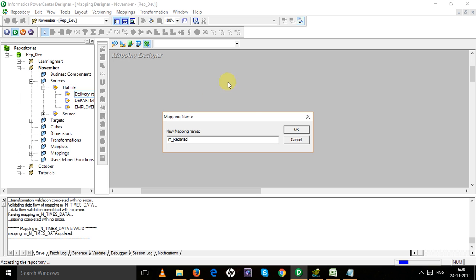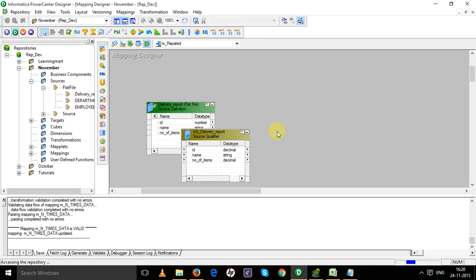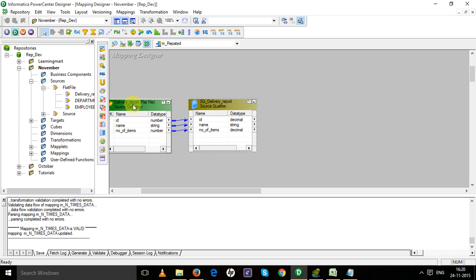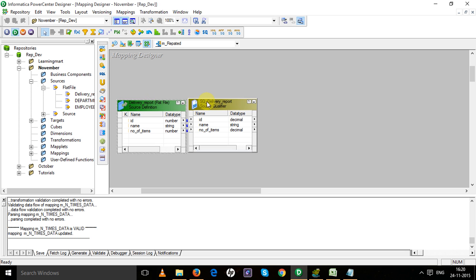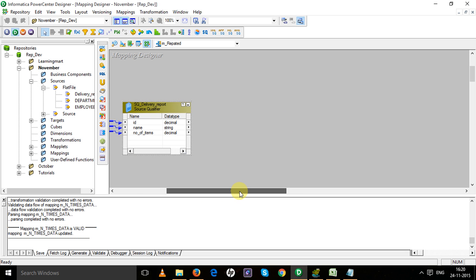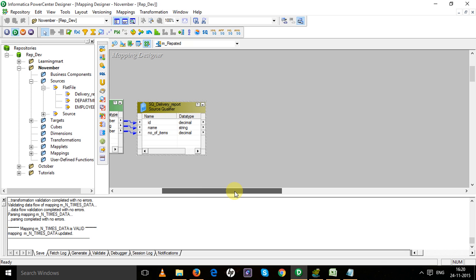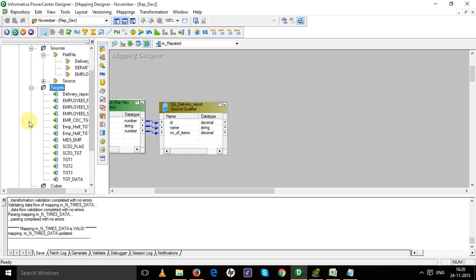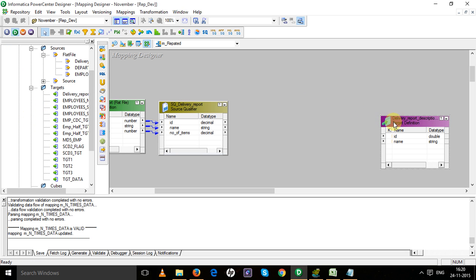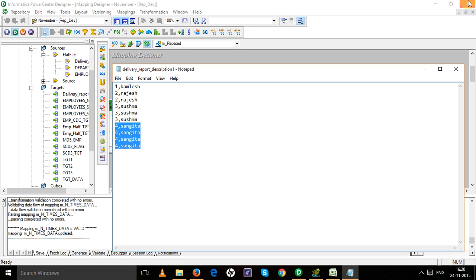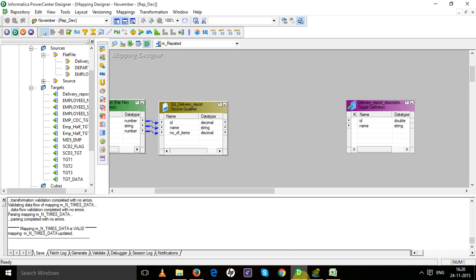In this scenario we are going to use Java transformation. You can do it with the normalizer transformation also. This is my target, I'm using Java transformation.